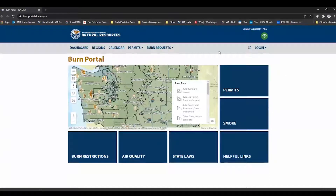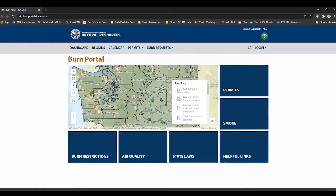Right out of the gate when you first log into the system, up here where it says Burn Portal is where we will have informational messages or alert messages. There are none right now, but they'll be here in various colored banners.